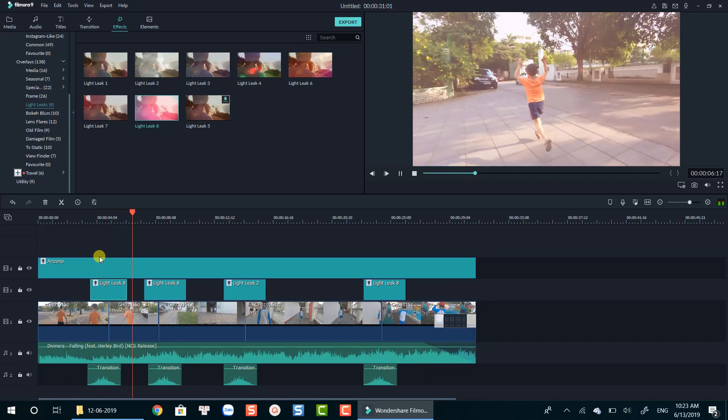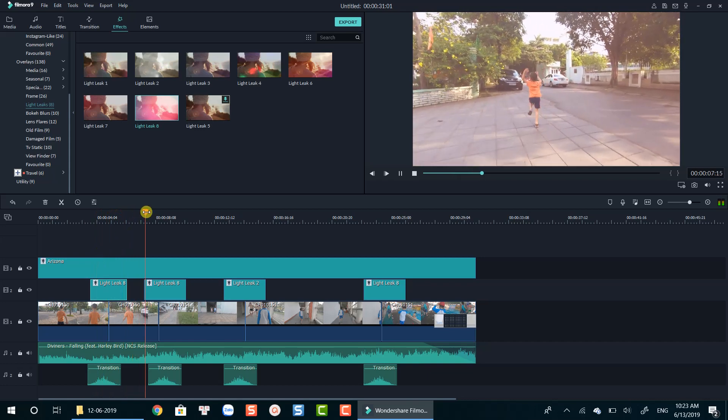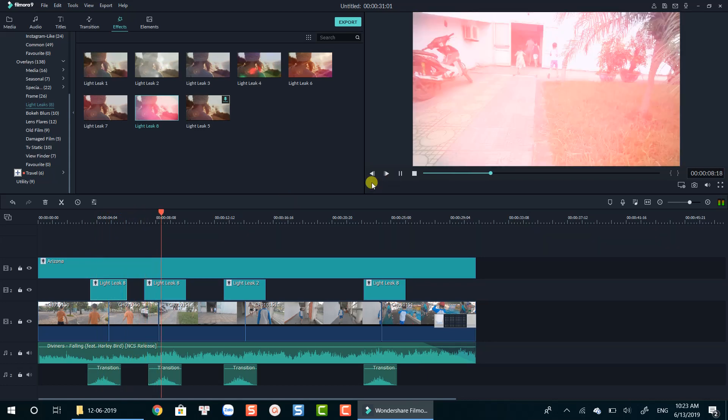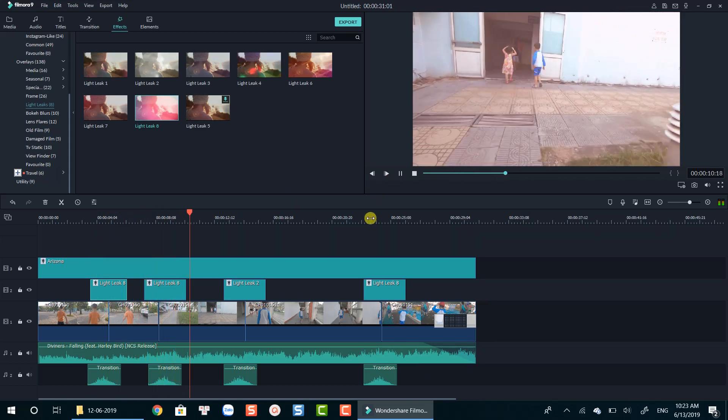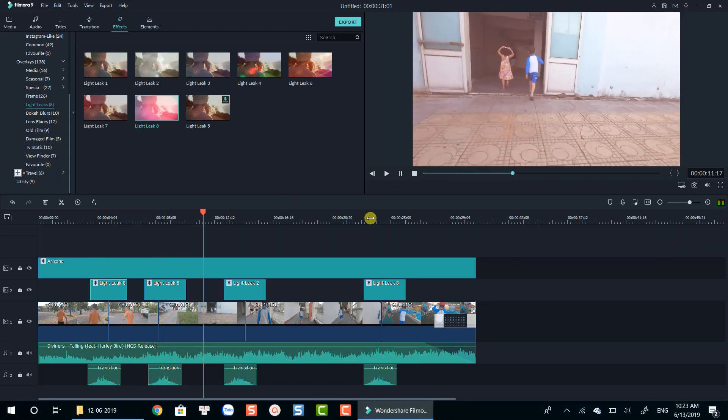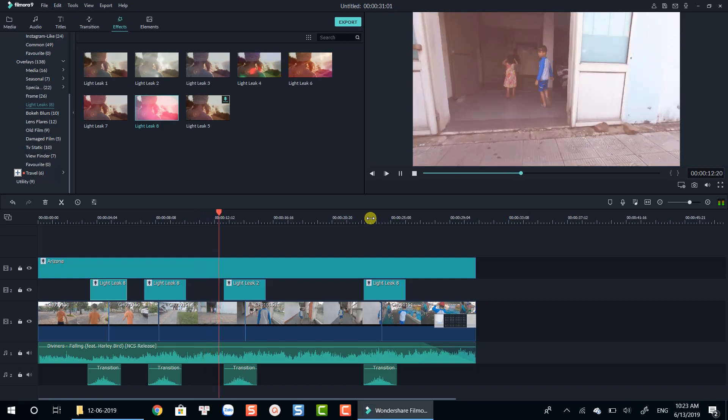I hope you guys enjoyed the tutorial. Don't forget to subscribe to my channel for more video editing tips and tricks. Bye for now.